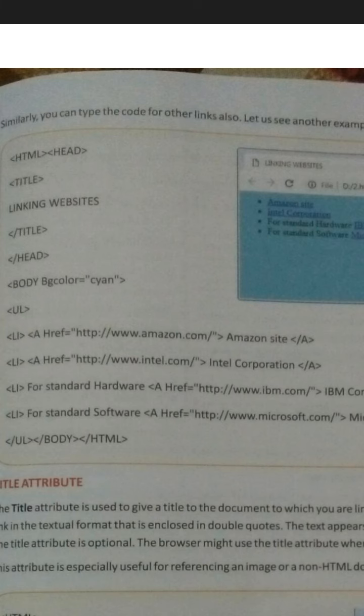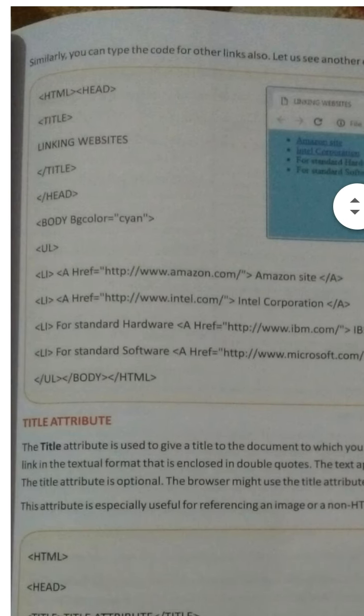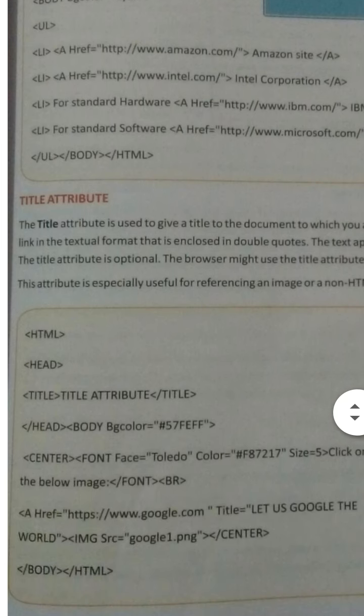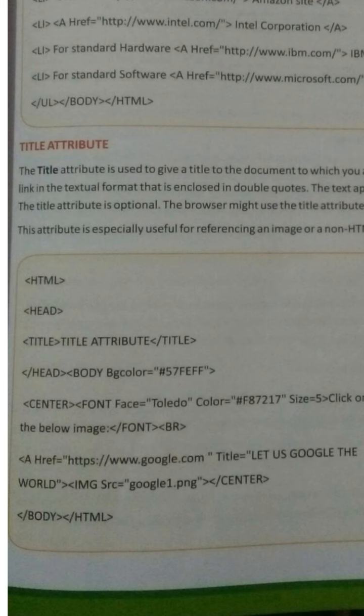Whether you want to give a file name or a site name, it will be along with the href attribute — the rest of the program remains the same. Now in the same program I am telling you one more attribute of the anchor tag: the title attribute.